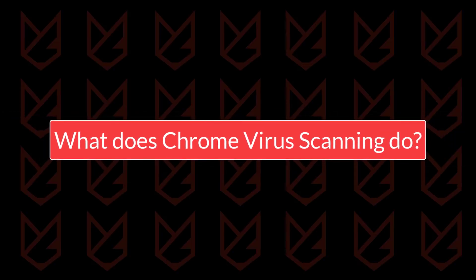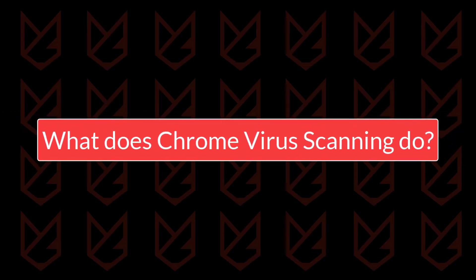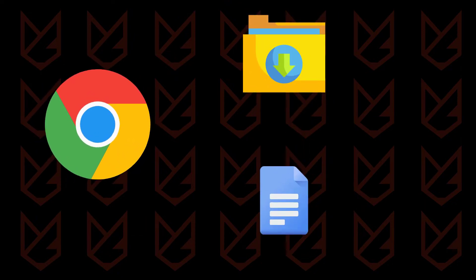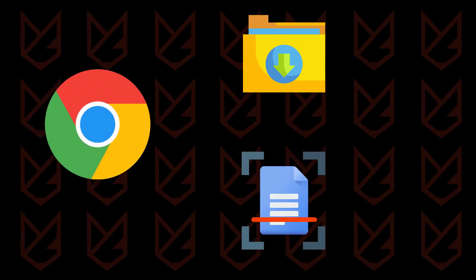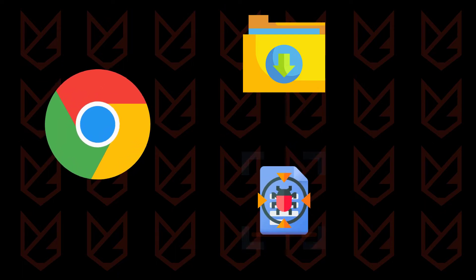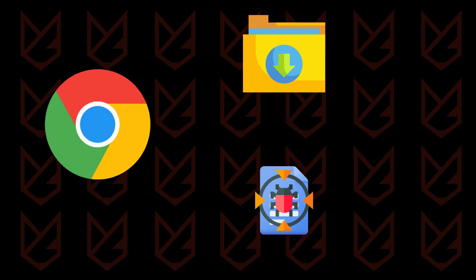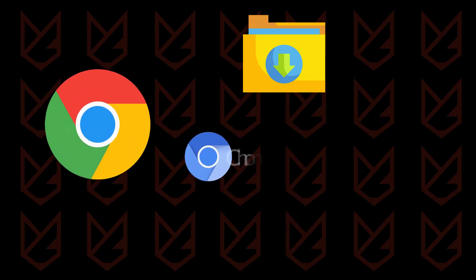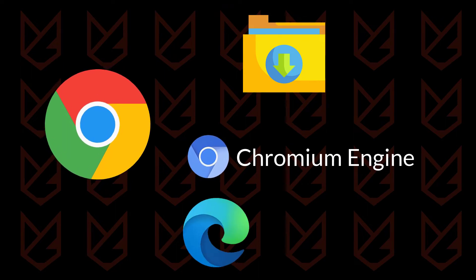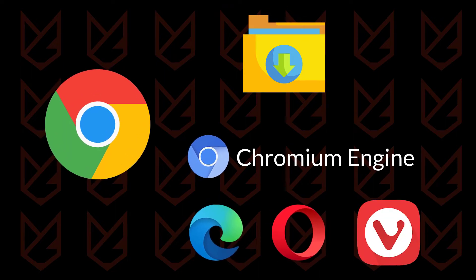What does Chrome virus scanning do? Whenever you download any file or program from the Chrome browser's built-in downloader, it scans the file for any hidden viruses or other malware. This scanning is performed by Google Chrome's inbuilt malware scanner. This malware detection is part of the Chromium engine, so it is available on every Chromium-based web browser, such as Microsoft's latest Edge and others.